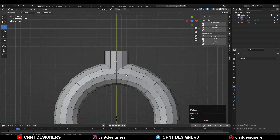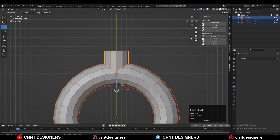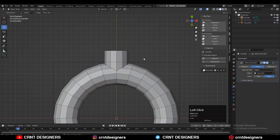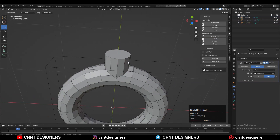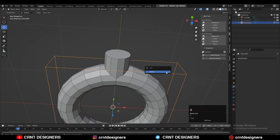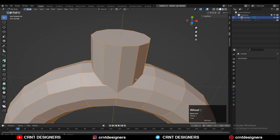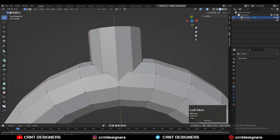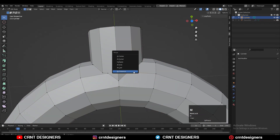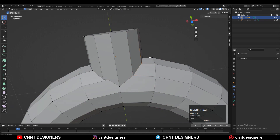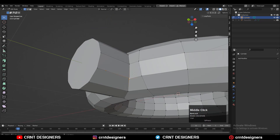Then select both objects and use the boolean operation which is Union. Then apply the boolean modifier and delete the cutter object. Then you can select these verts and merge them properly.